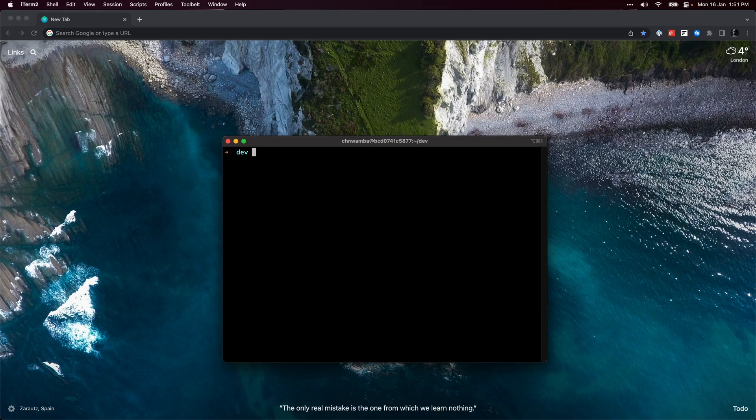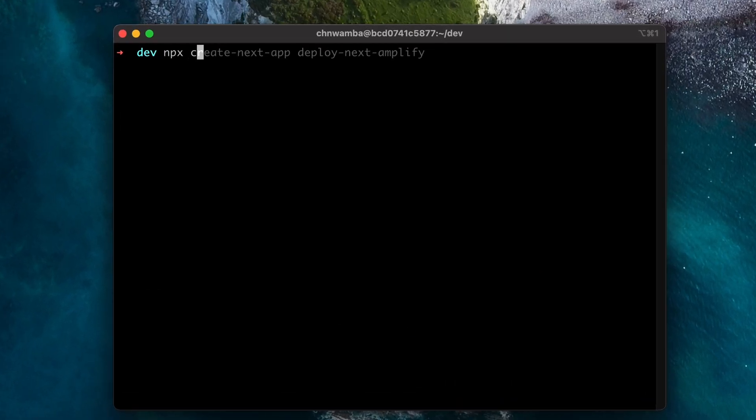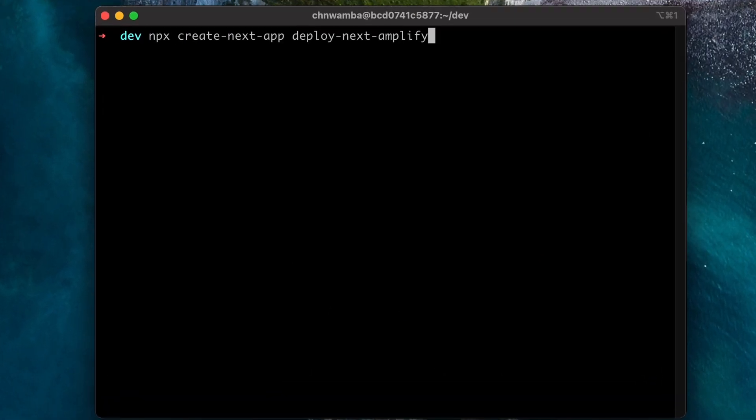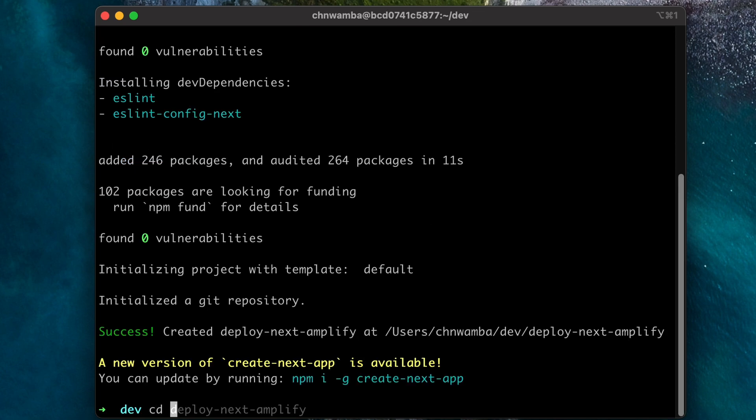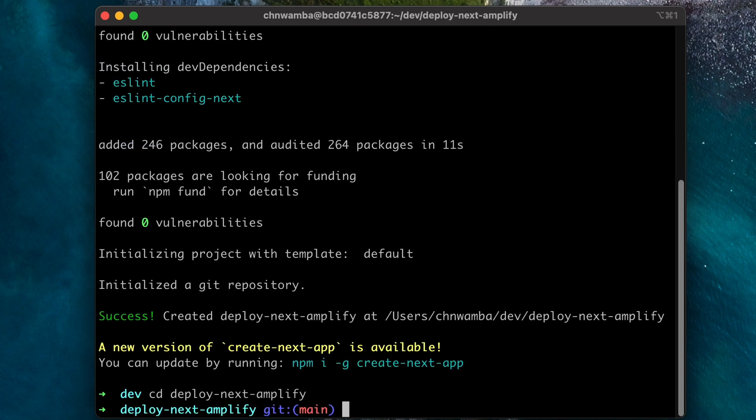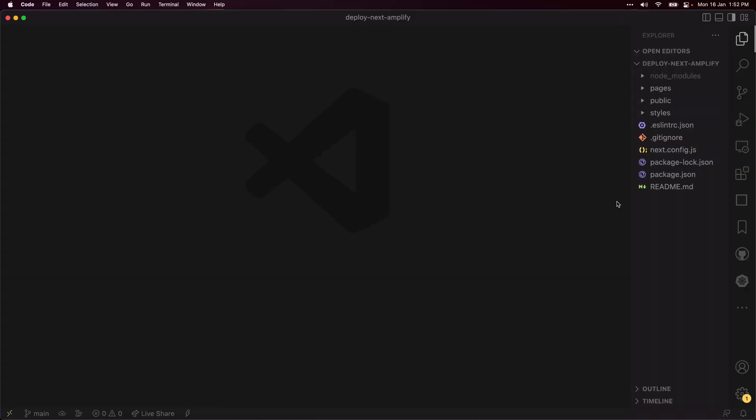Let's start with a Next.js project. In your terminal, run npx create next app, then cd into the project directory and open it with your default code editor to confirm that the installation was successful.